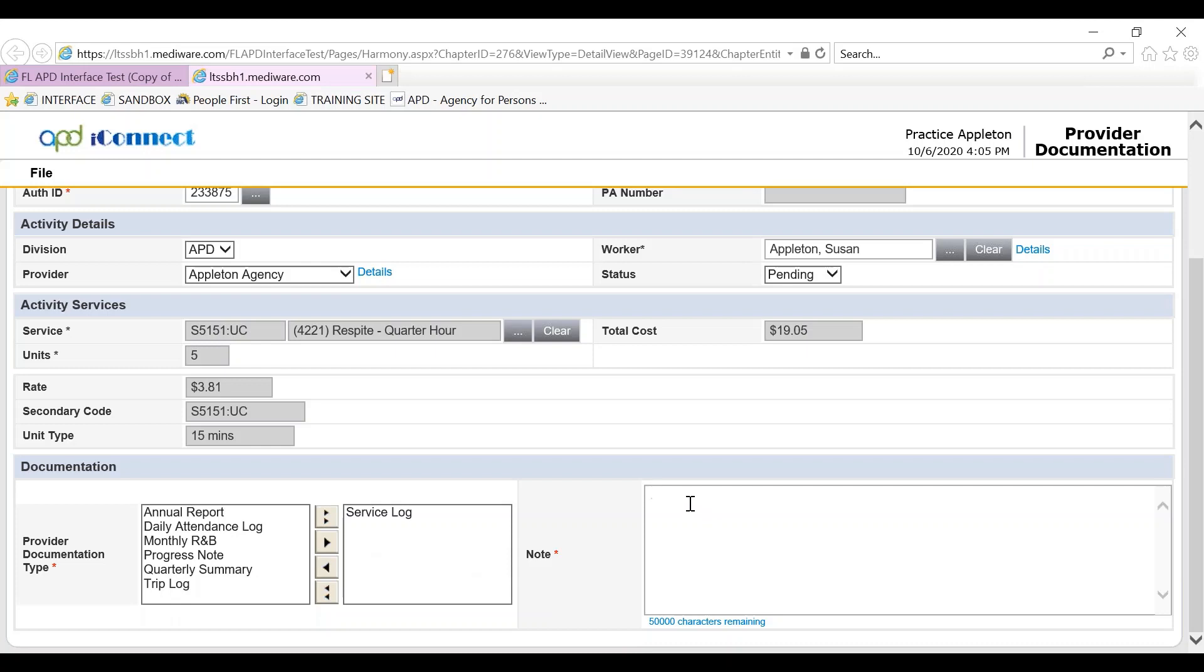The notes is where the service log entry goes and includes all of the entries per the handbook requirements for entering a service log.